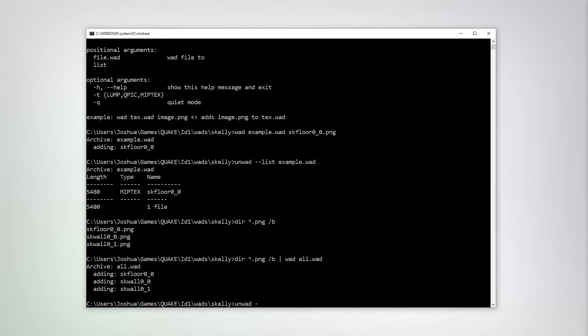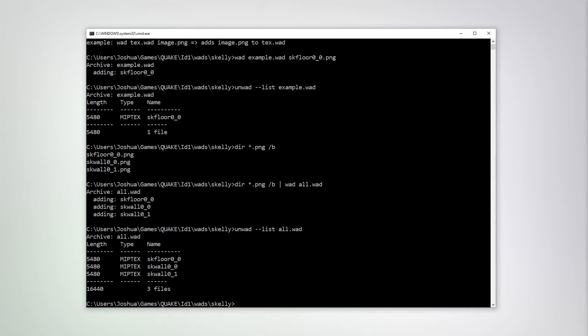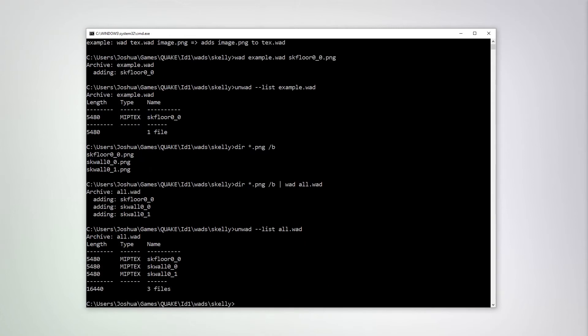And you can see it added the three textures. You can check this with UnWOD dash dash list all the WOD. And there we go.